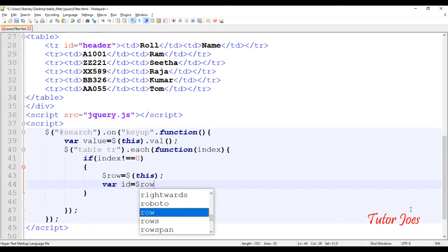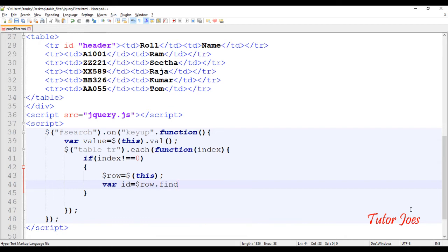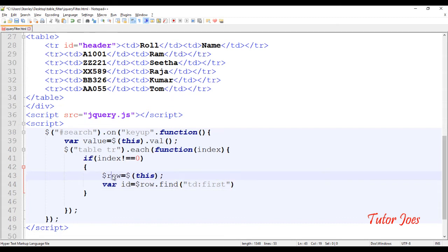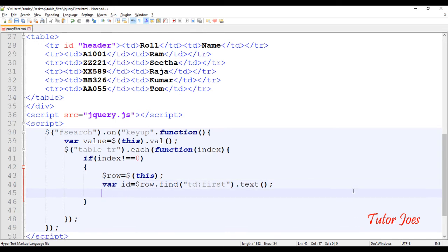We have the row in a variable. So we use $row.find(). This function finds td:first. We use two pseudo-classes — first and last. First, we search the first column value; last, we search the last column value. We store that value in a variable called firstTd using .get().